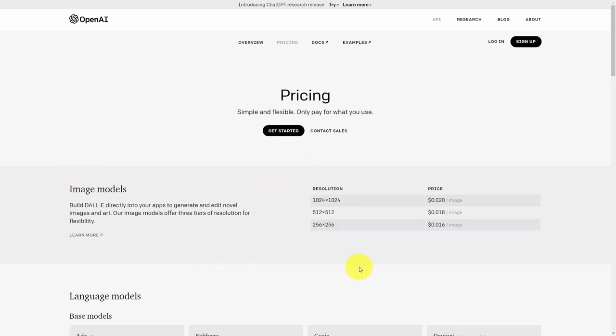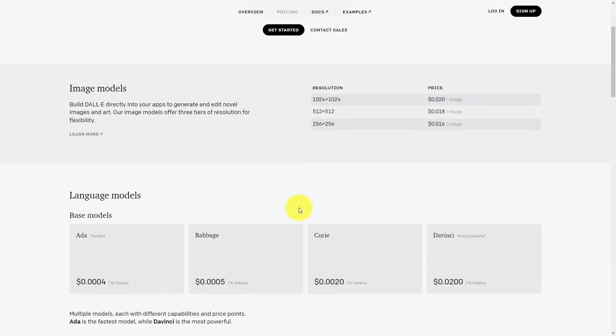You'll need to pay attention to the pricing as of the recording of this video. You'll see pricing for image interaction and also pricing for language interaction.